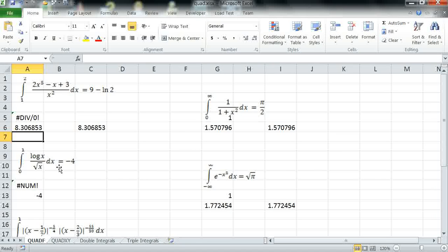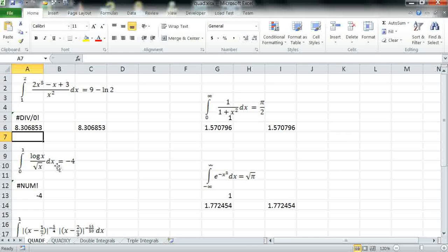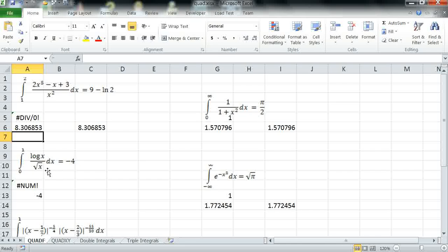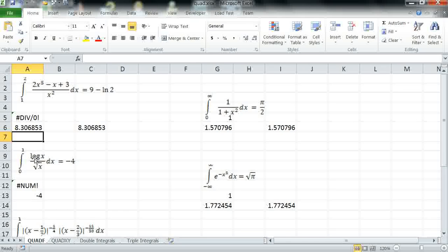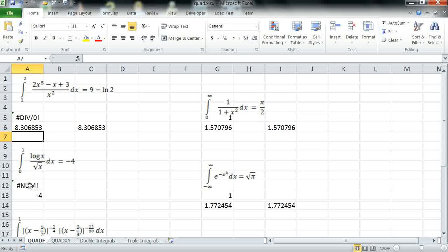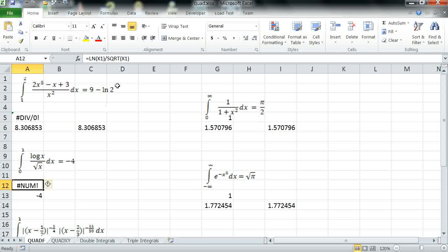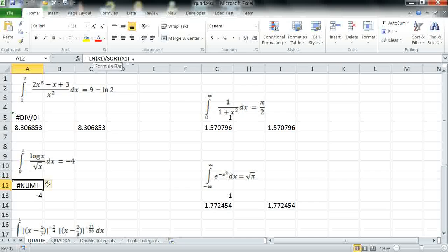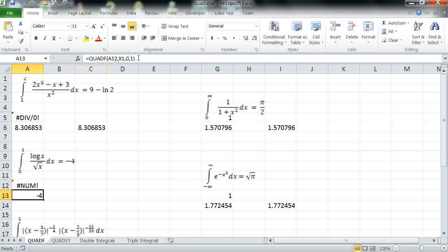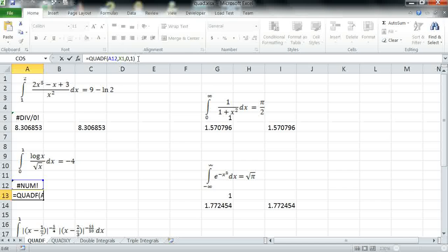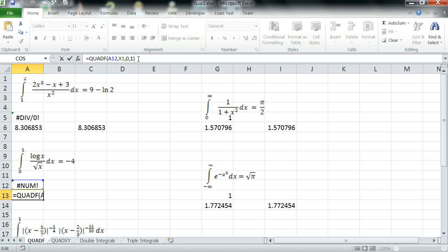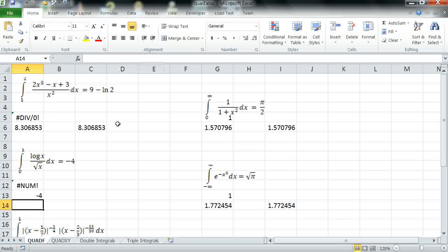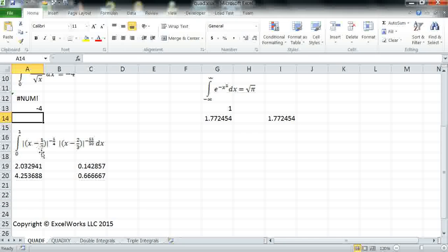Our second example is log X over the square root of X from 0 to 1 and again we define the formula in A12. Ln X1 divided by square root of X1. Integrating this formula with respect to X1 from 0 to 1 provides the exact answer minus 4.